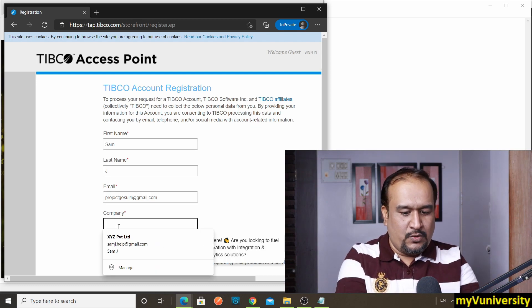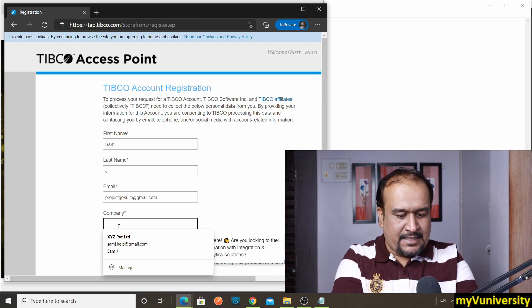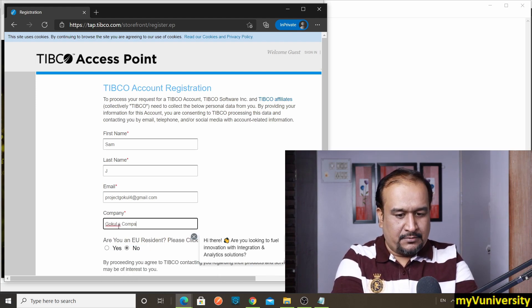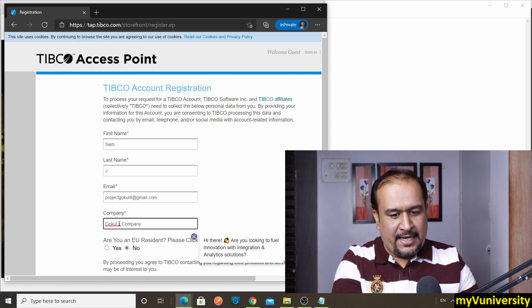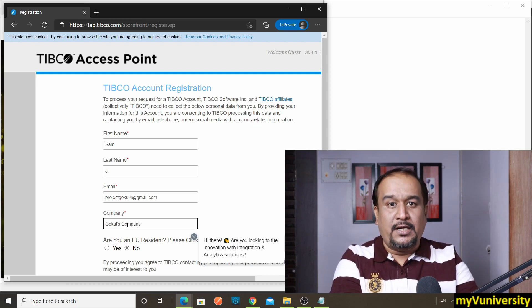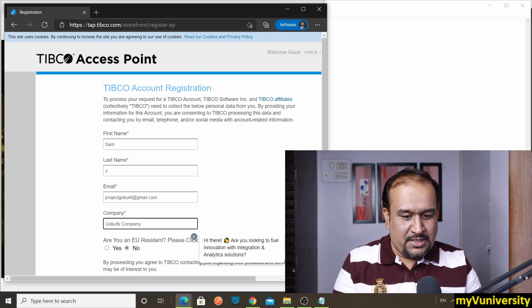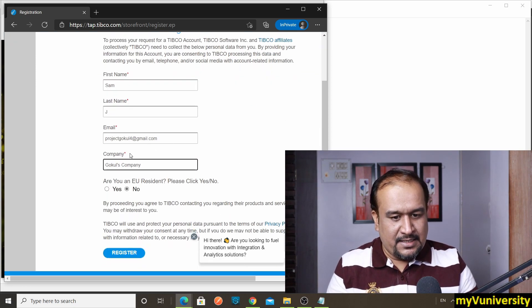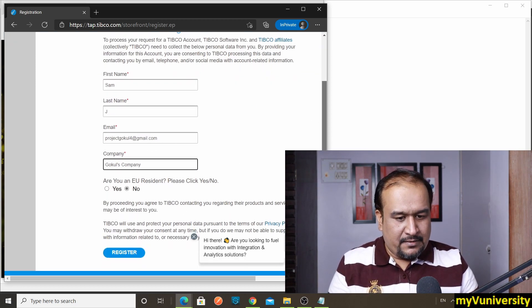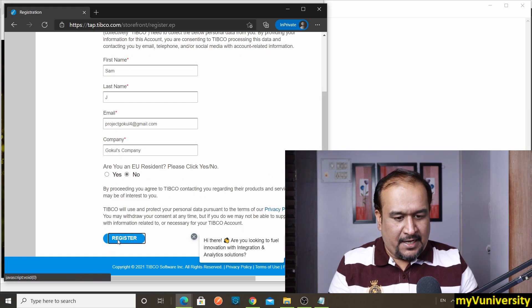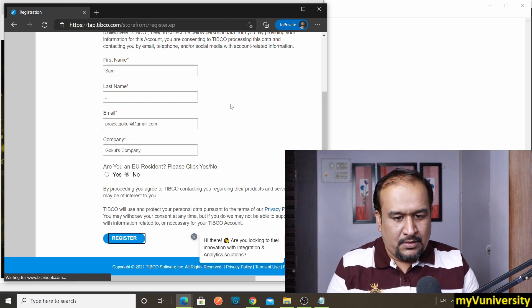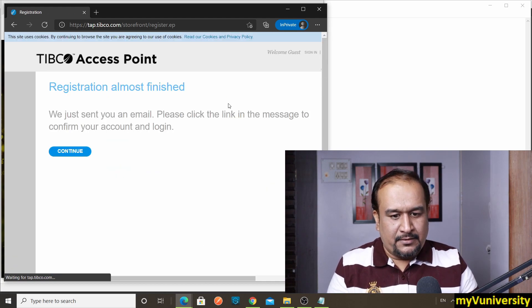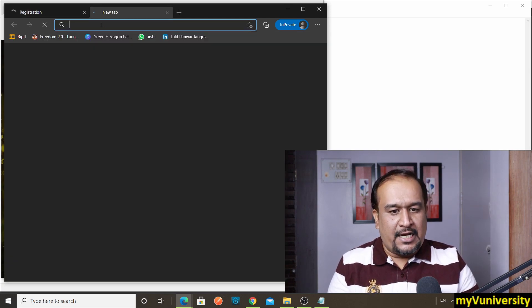Because I use all my email addresses everywhere, even to create TAP accounts, so they're already used. So I call it as let's say Gokul's company—that's what I call it. Gokul is one of my students, and I'm just creating that. Let me register—hopefully I type correctly. Okay, continue.